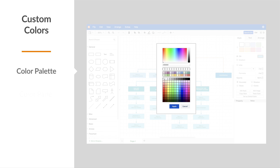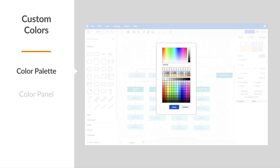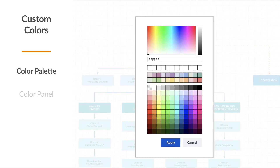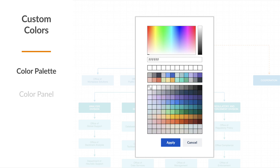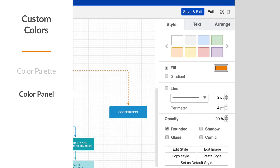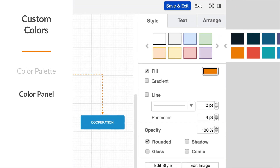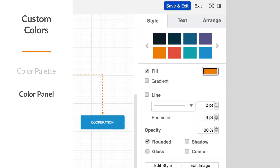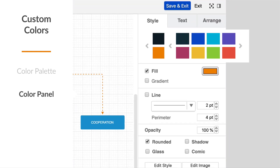One of the easiest ways to save a lot of time is to customize your colors. Instead of constantly entering hex codes, make your favorite colors available in both parts of the palette by default. You can also customize the color panel on the right, making it even faster to style shapes, text, and connectors.